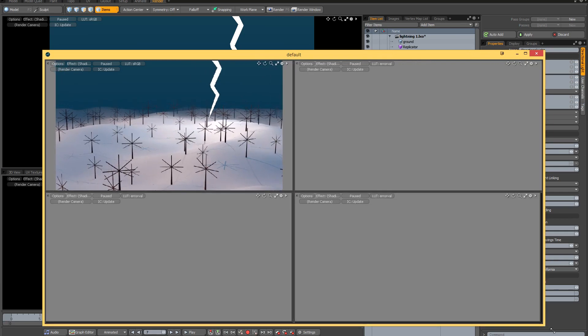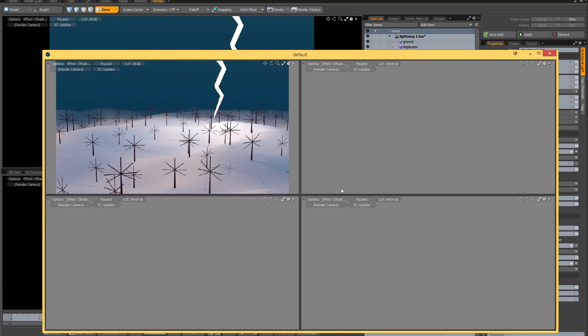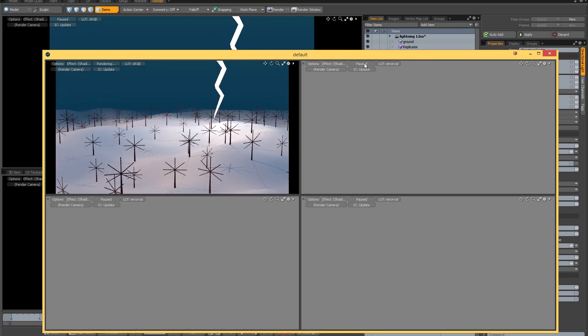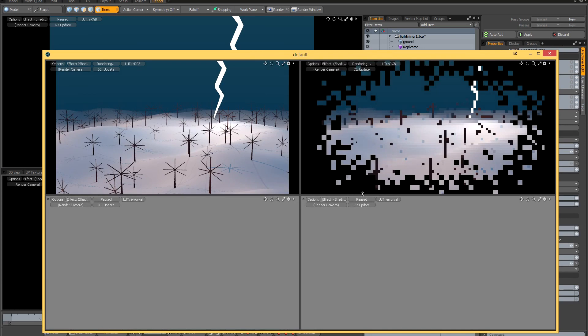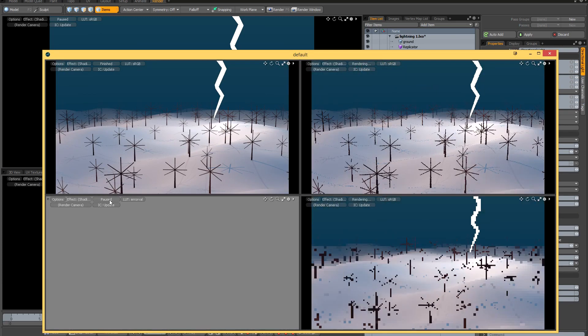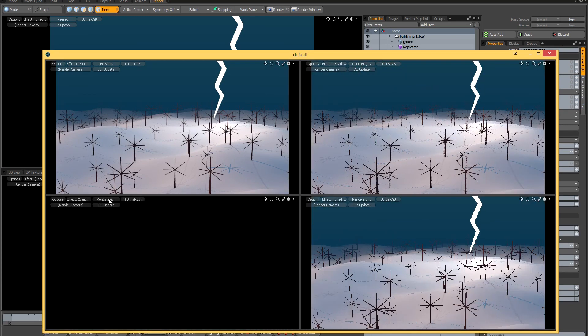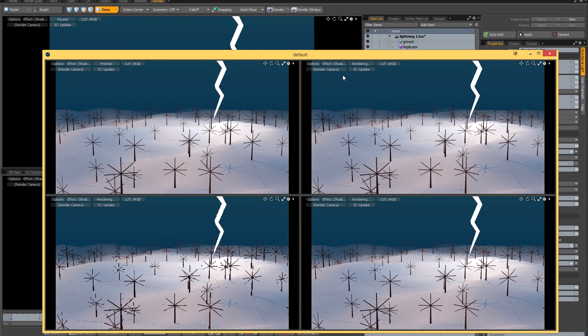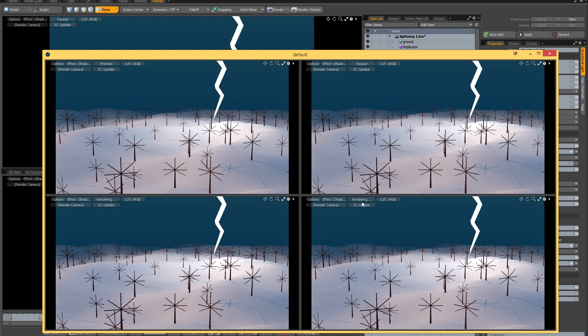You just unpause all these windows, and you can see that suddenly I've now got four preview windows that I can compare to each other.